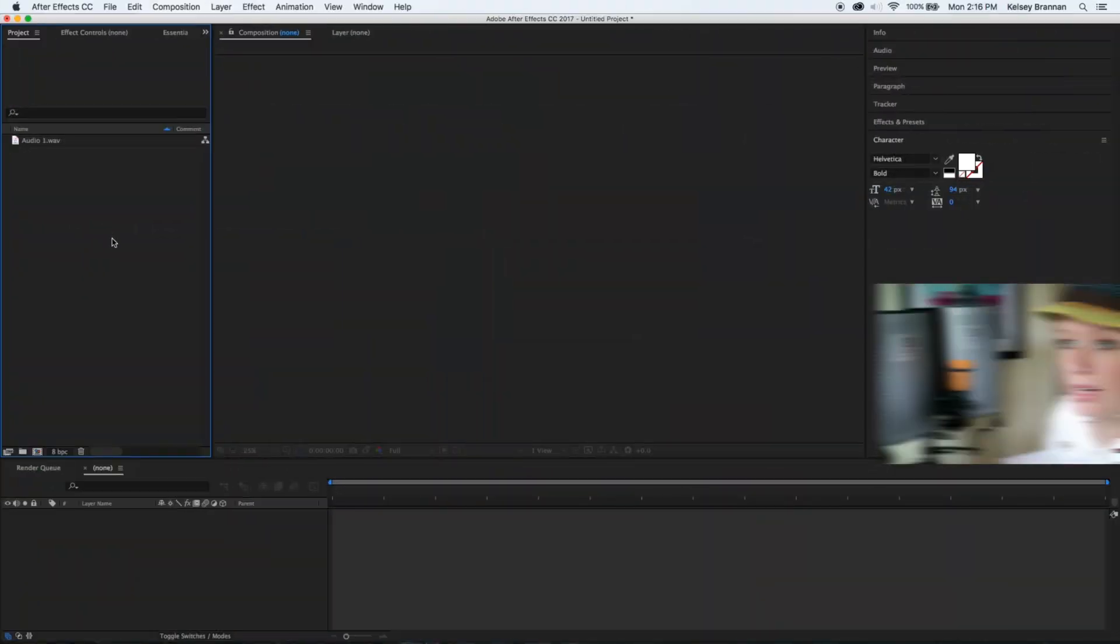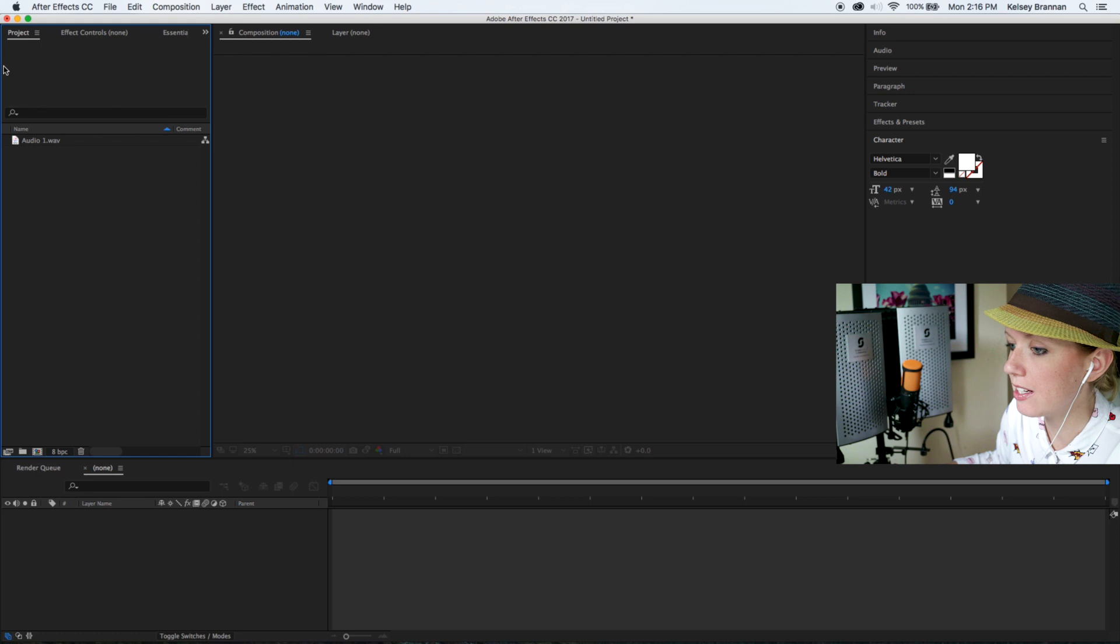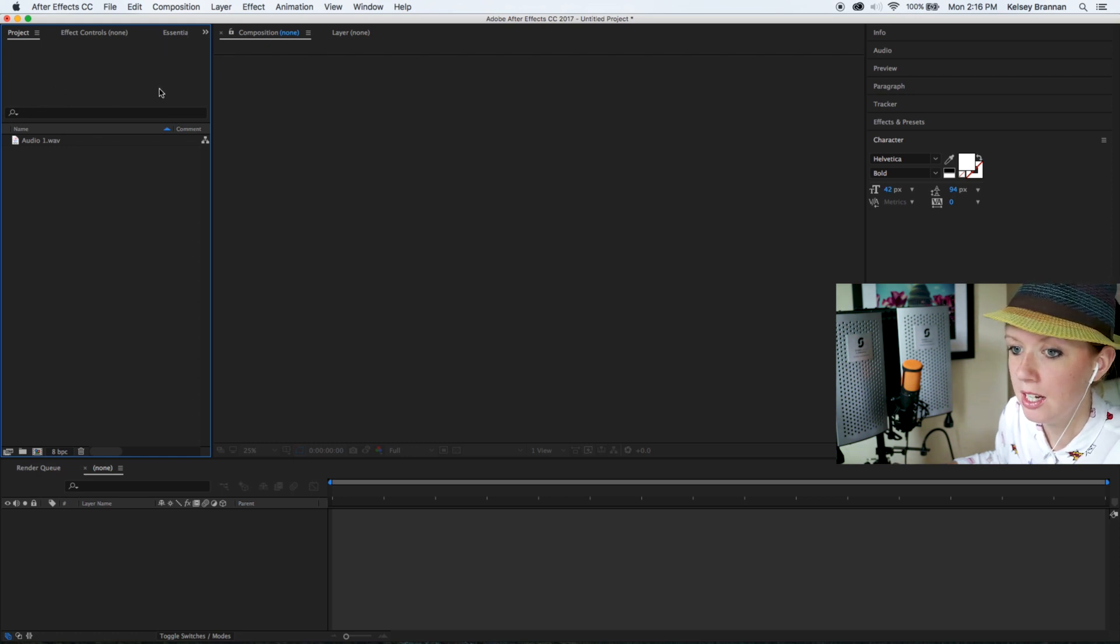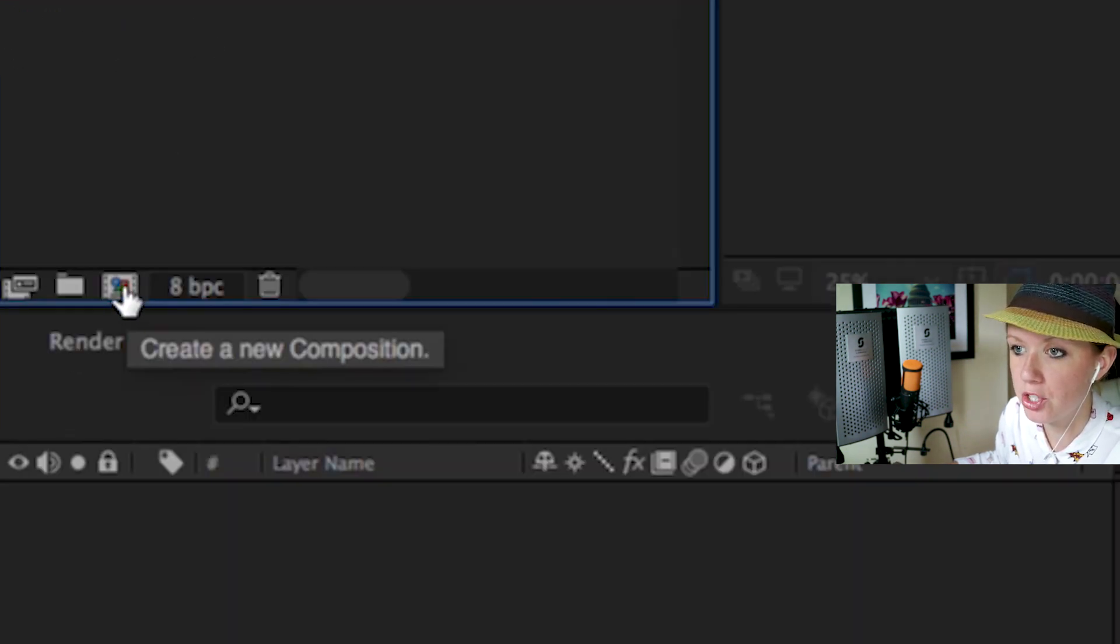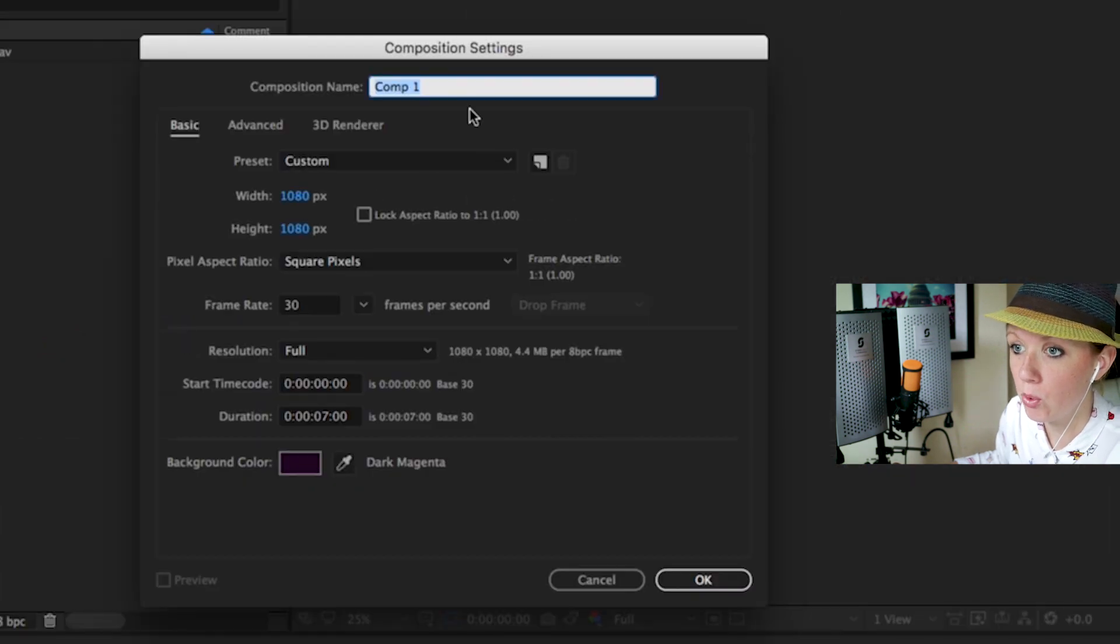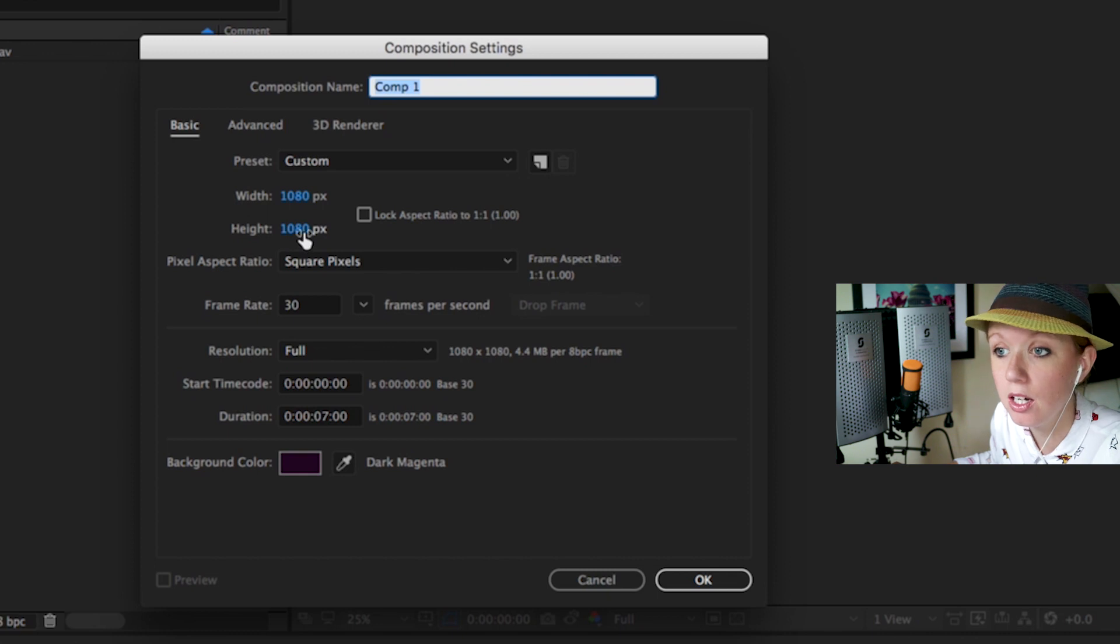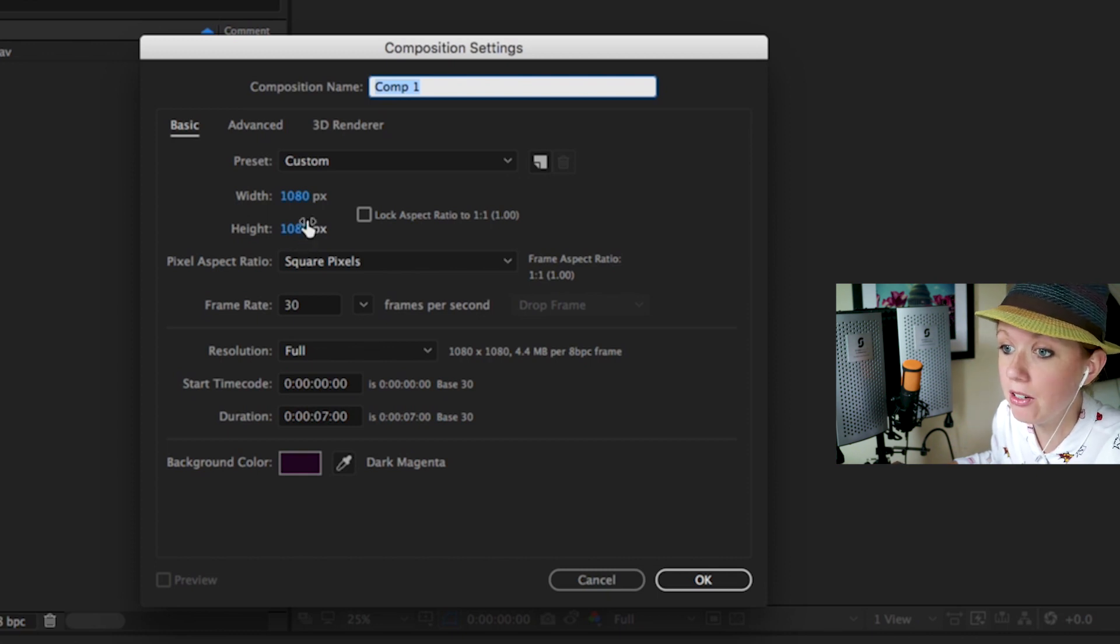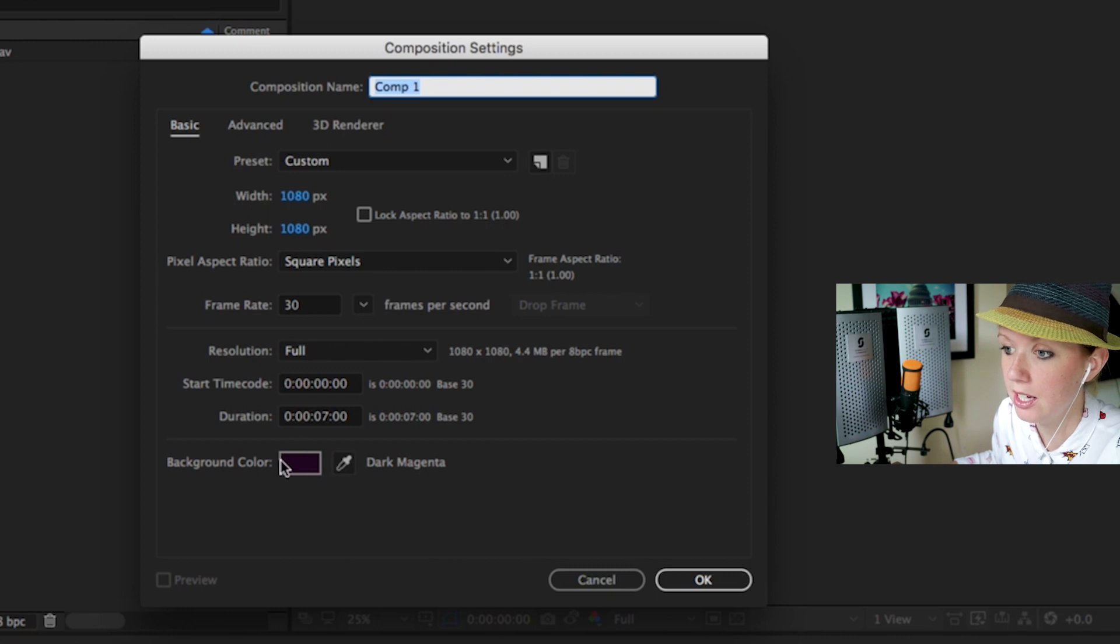So let's go ahead and dive in and I'll show you how to do it. I'm inside of After Effects CC 2017 and I'm going to go down here to create a new composition. I'm going to make it 1080 by 1080 because I want it to be square.